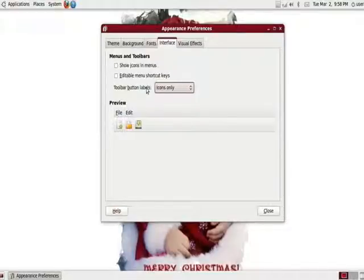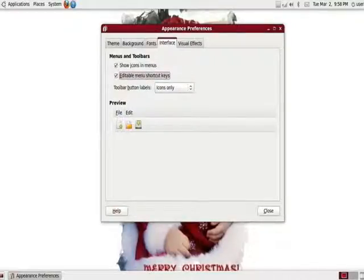And that's pretty much the interface to customize. It's not that thorough, but it's a decent amount. You can do show icons, menu, editable, menu shortcuts, etc.